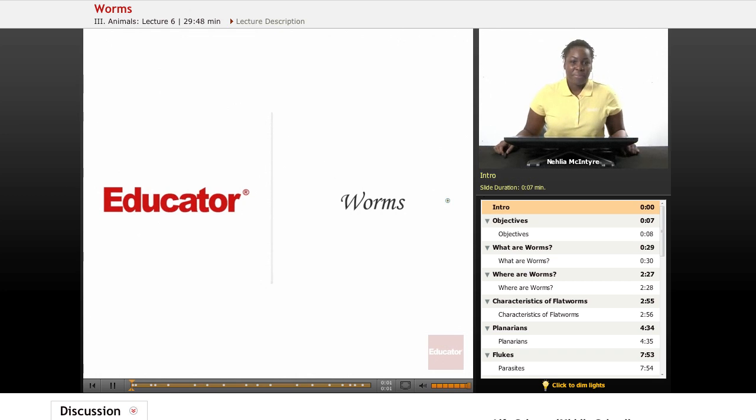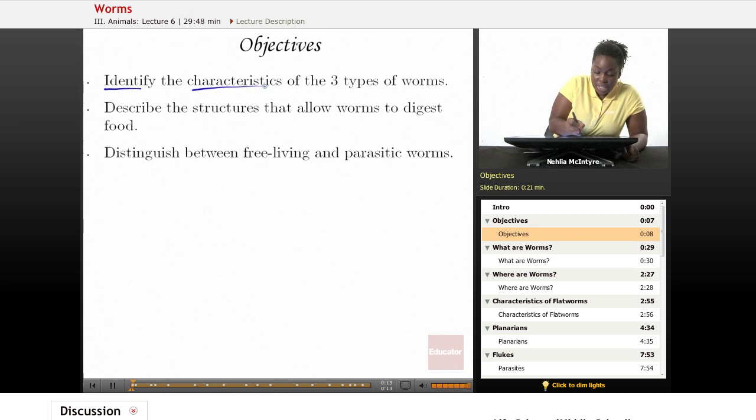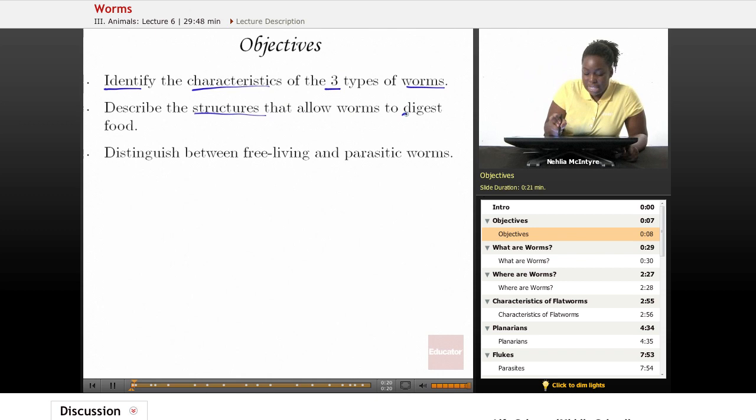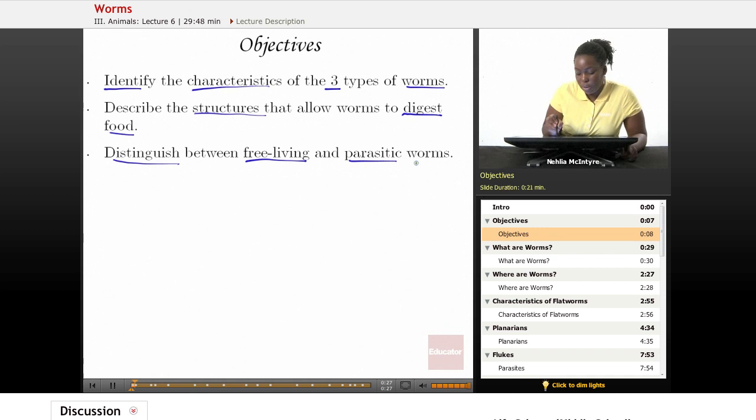Welcome back to Educator.com. This is the Life Science course and today's lesson will be on worms. The three objectives for today will be: number one, identify the characteristics of the three types of worms; number two, describe the structures that allow worms to digest their food; and number three, distinguish between free-living and parasitic worms.